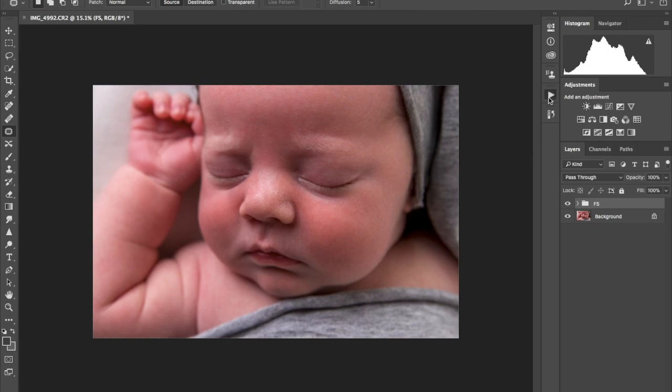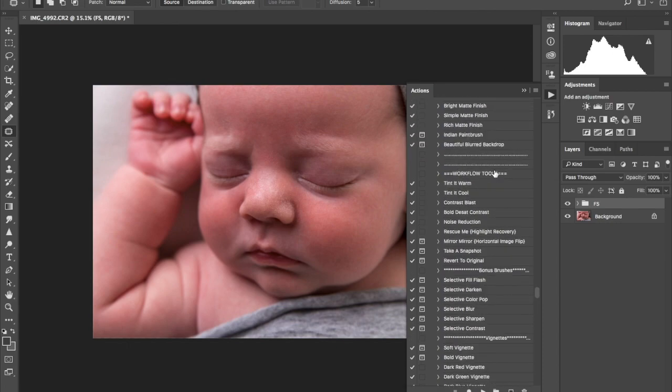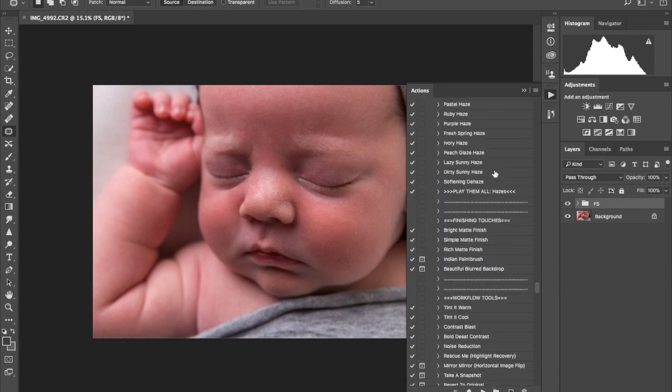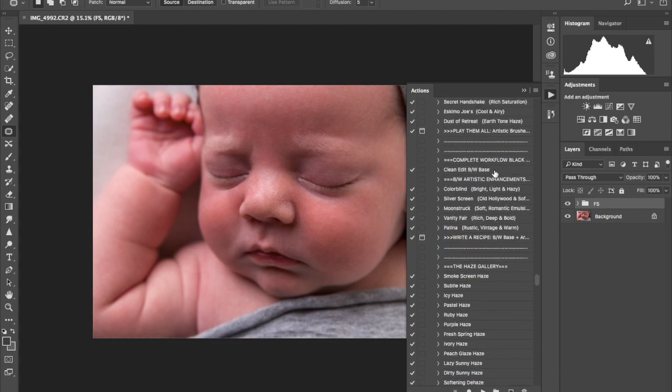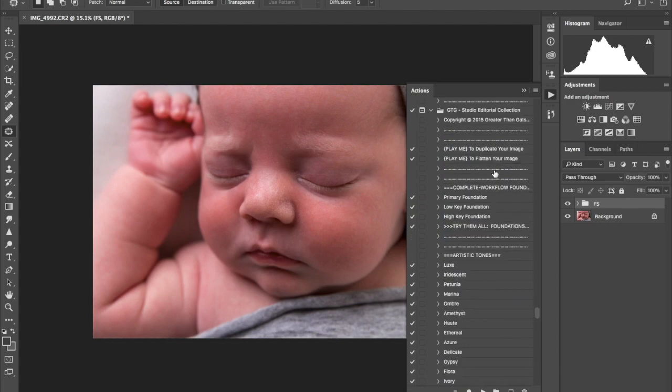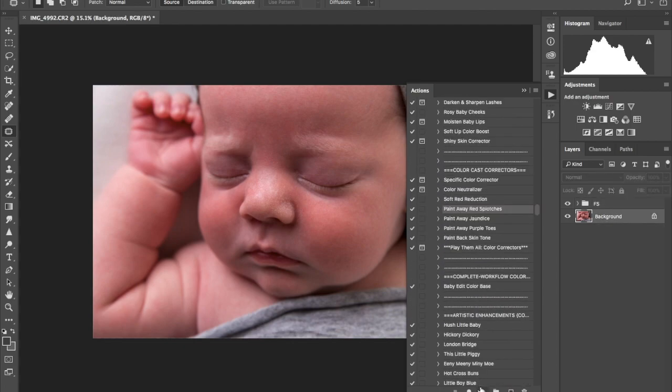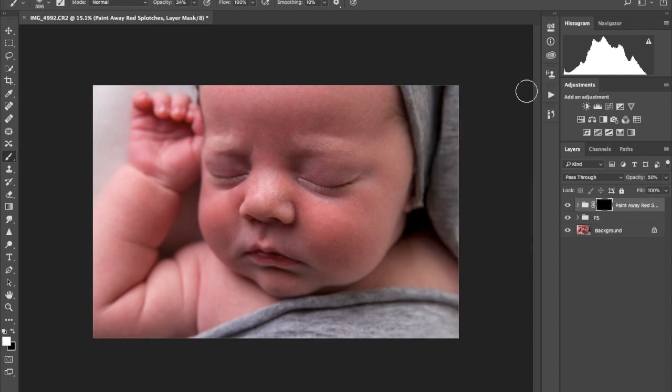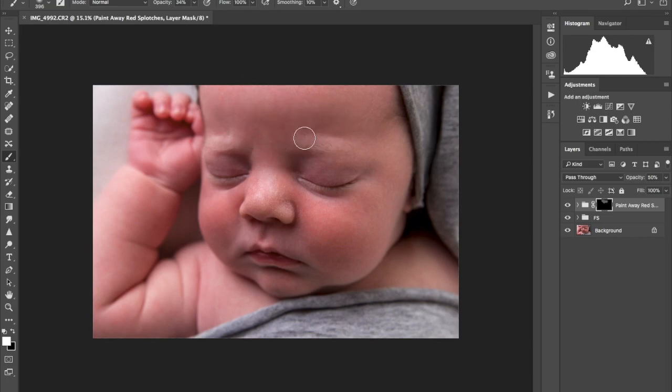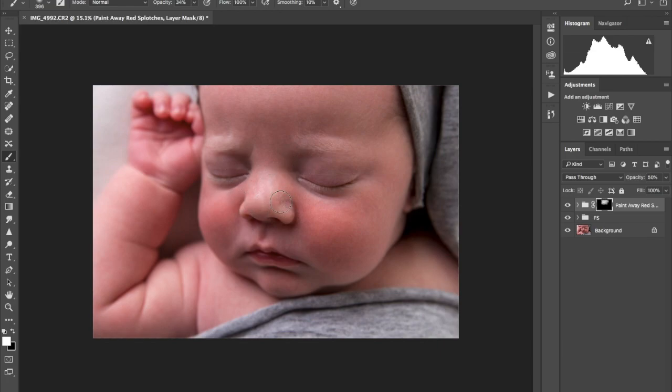After I finish with my frequency, I would get rid of the red bits on the skin. So I would just go on to one of my actions that I use. I use the newborn actions from GTG. I use their newborn one. You can use any type of action I'm not really fussed at this point.